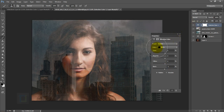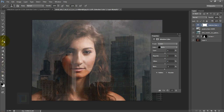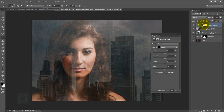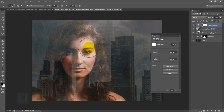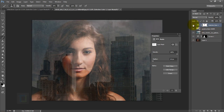Turning it on and off shows a lot more contrast on the model. But the skin looks overexposed in some areas, so get the Brush tool with black color at 20-30% opacity and paint on the layer mask to reduce the effect where it's too strong.